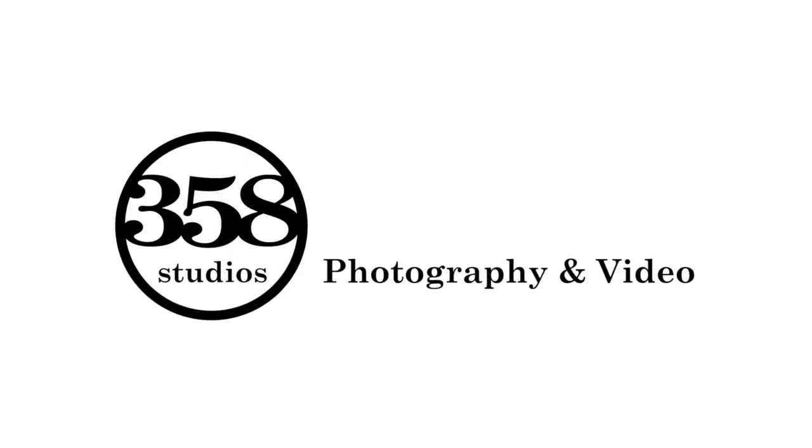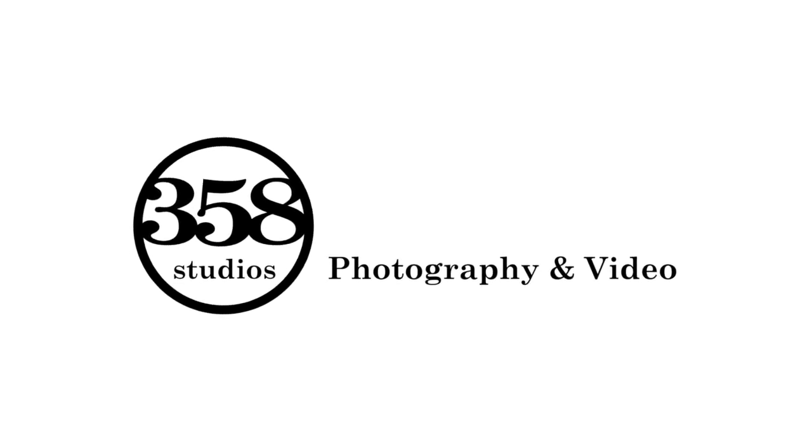Today's tutorial is being brought to you by 358studios.com, providing you quality, high definition media for your small business needs.